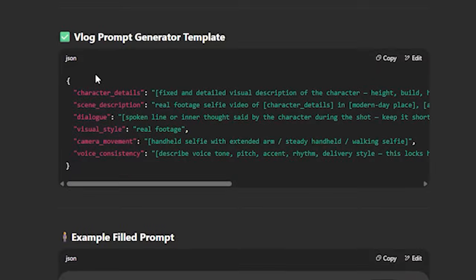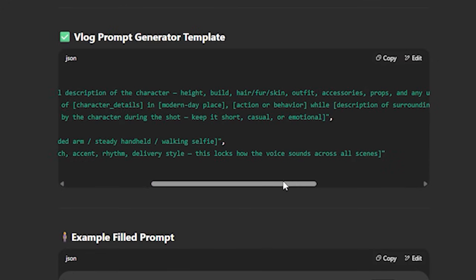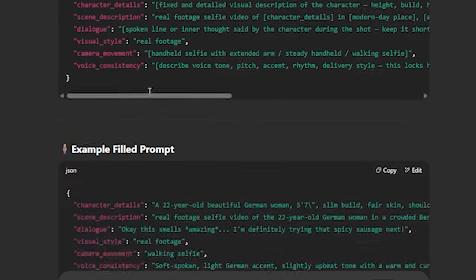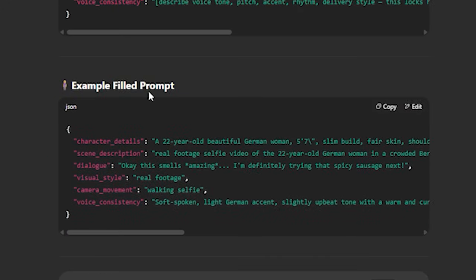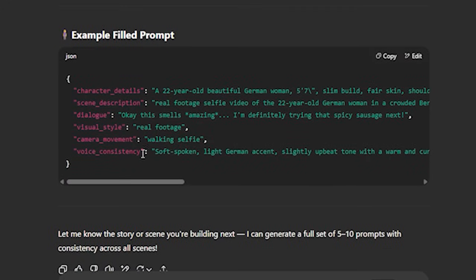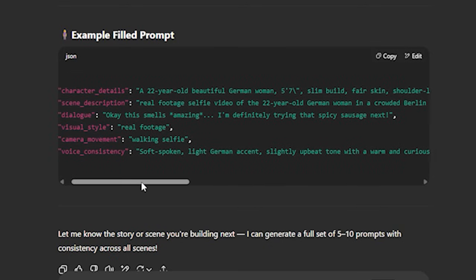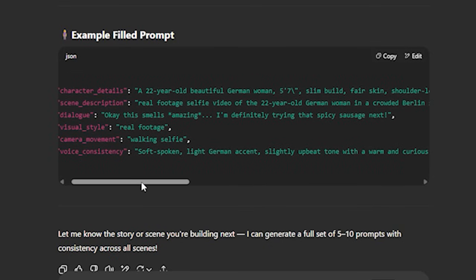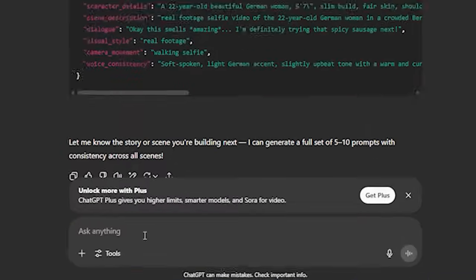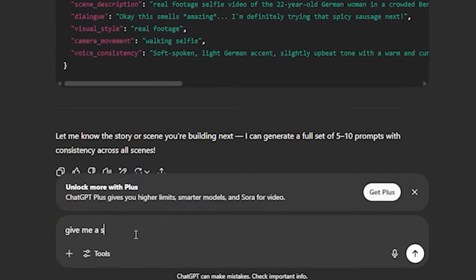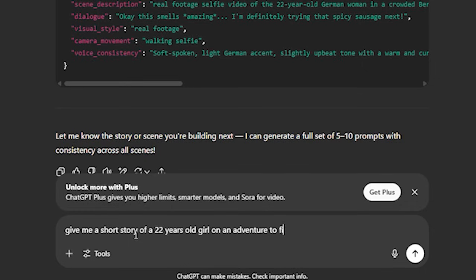We managed to give it a very detailed prompt to get consistent voices. Now simply hit generate. Perfect. Now the AI understands what we want here. You can see we have the JSON format above this, and in the second example it added some of the characteristics.